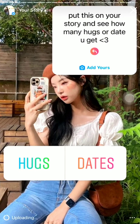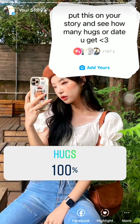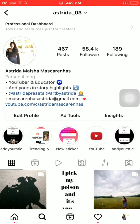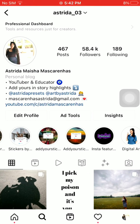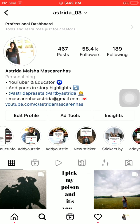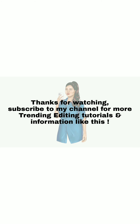See how many people want to hug you or date you — it's a fun 'Add Yours' sticker. You can also get all the new trending viral 'Add Yours' sticker collections in my Instagram account highlights. Thanks for watching — subscribe to my channel for more trending editing tutorials and information like this.